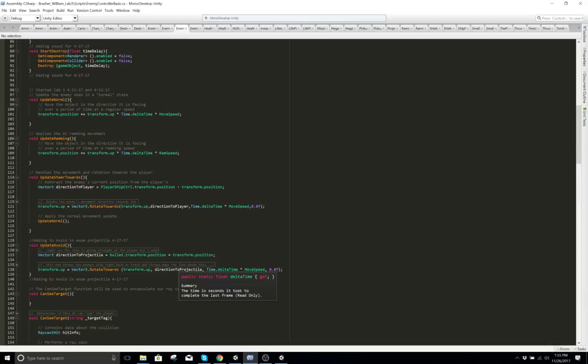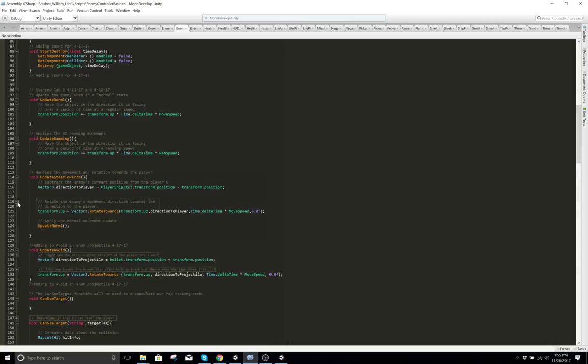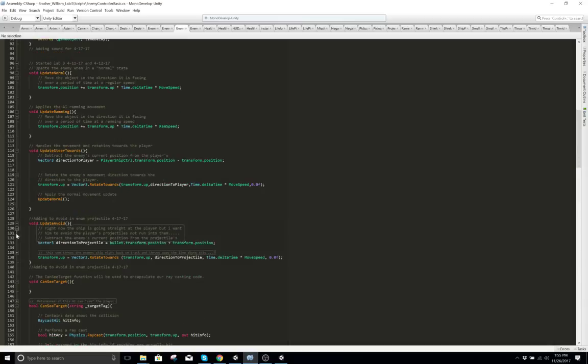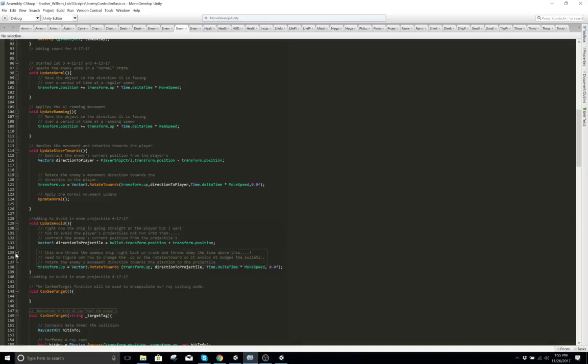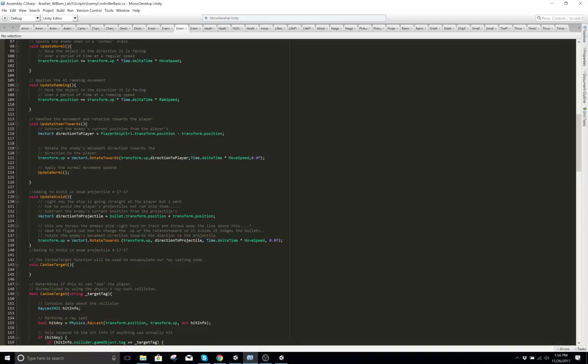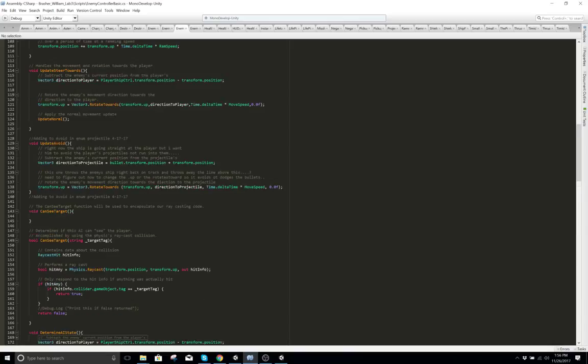These are the enemy scripts — to be able to rotate, follow you, chase you, run away from you, etc. It determines on whether the AI sees the player.